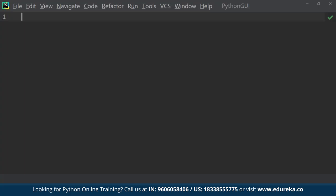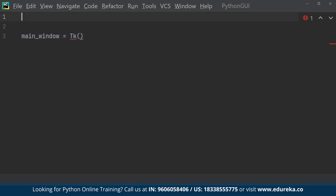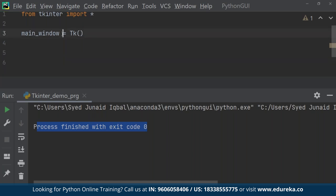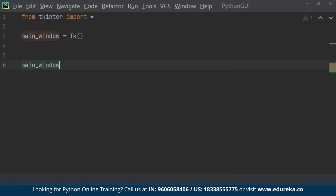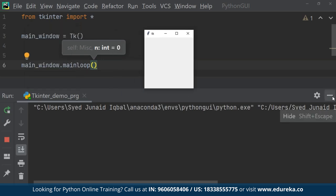Let's move to the code editor and implement GUI using tkinter. First, we create the main application window by calling the object of the TK class and assigning it to a reference variable called 'main_window'. We import tkinter with 'from tkinter import *'. Without calling the main event loop, the window won't appear, so we call 'main_window.mainloop()'. After running the code, we have successfully created our first application window using tkinter.